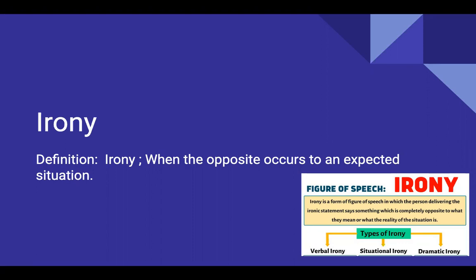Irony means when the opposite occurs to an expected situation. Irony is a figure of speech. It basically delivers an ironic statement that says something which is completely opposite.